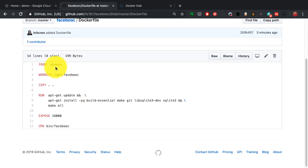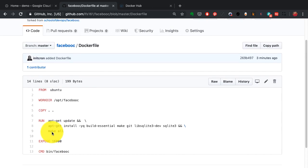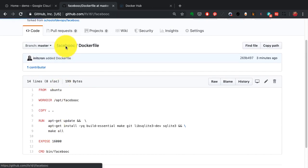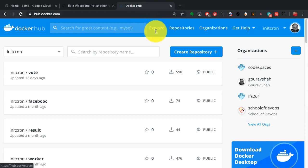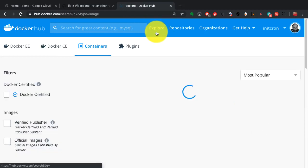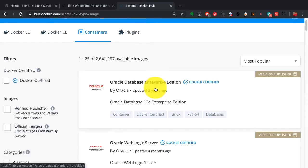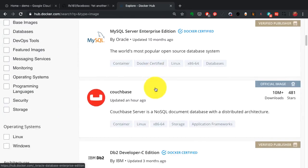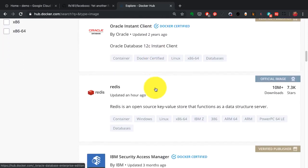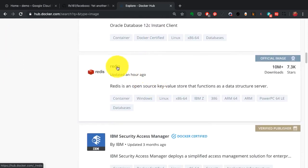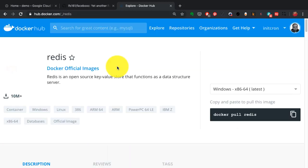You codify everything, you write everything in a declarative syntax, just like what you see on the screen, which is a process to build an image for this particular application which is written in C. And at the end of this, it would be published on the registry.